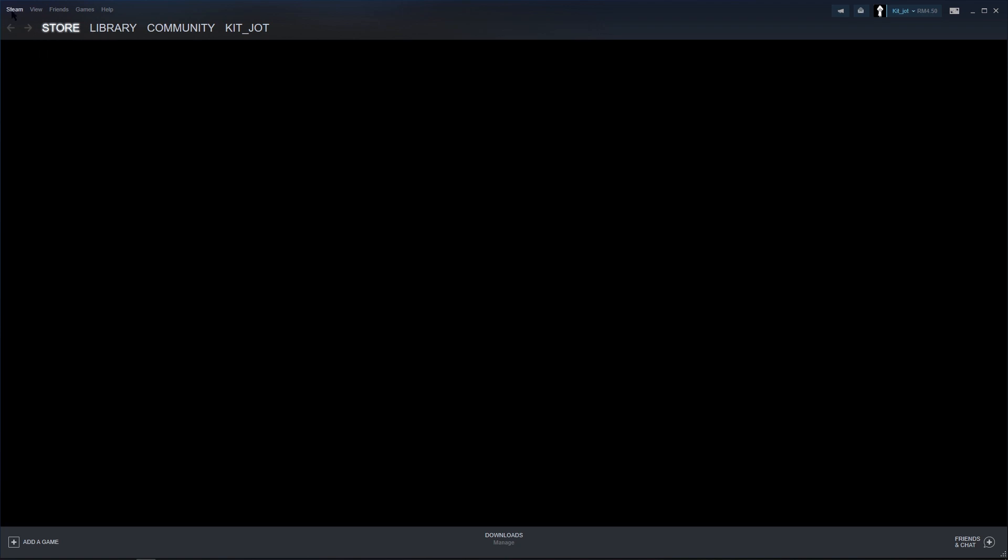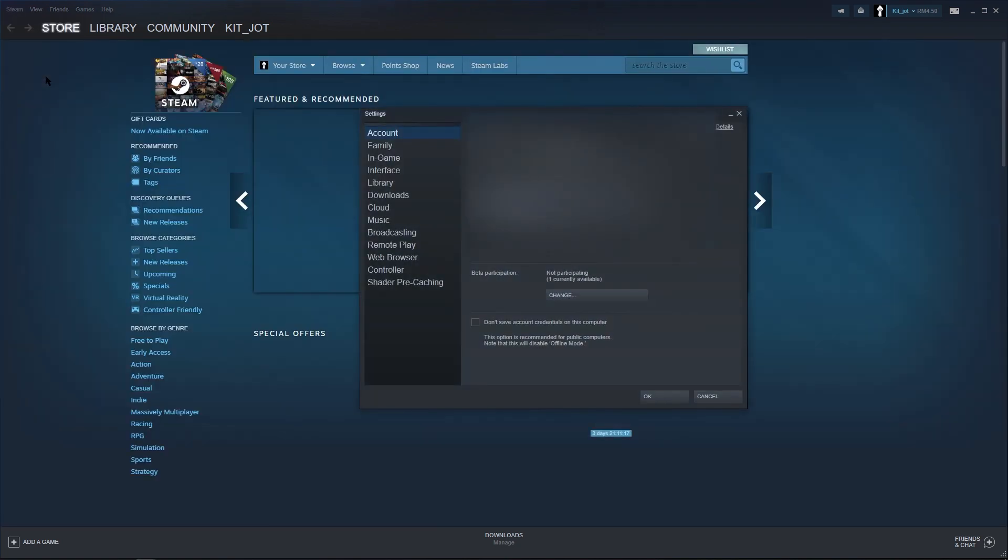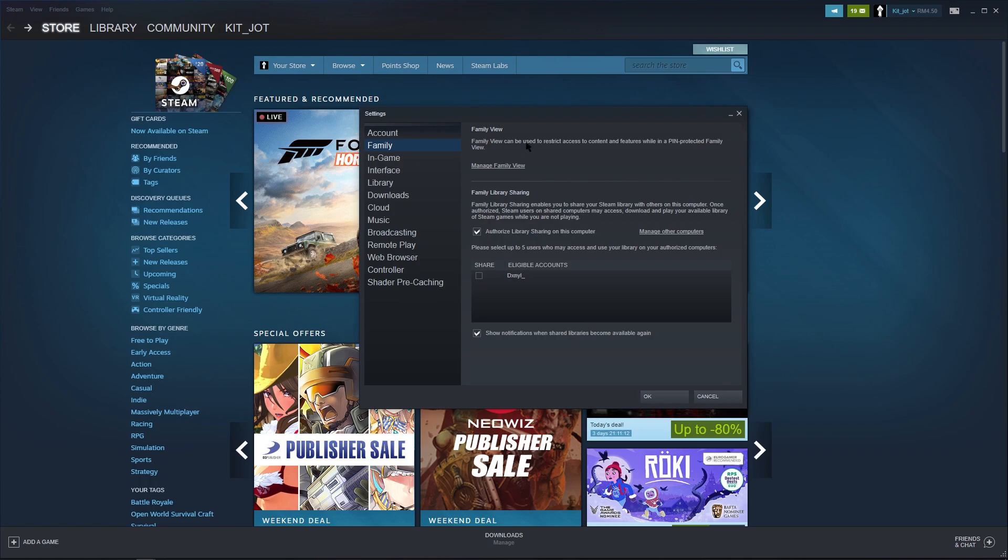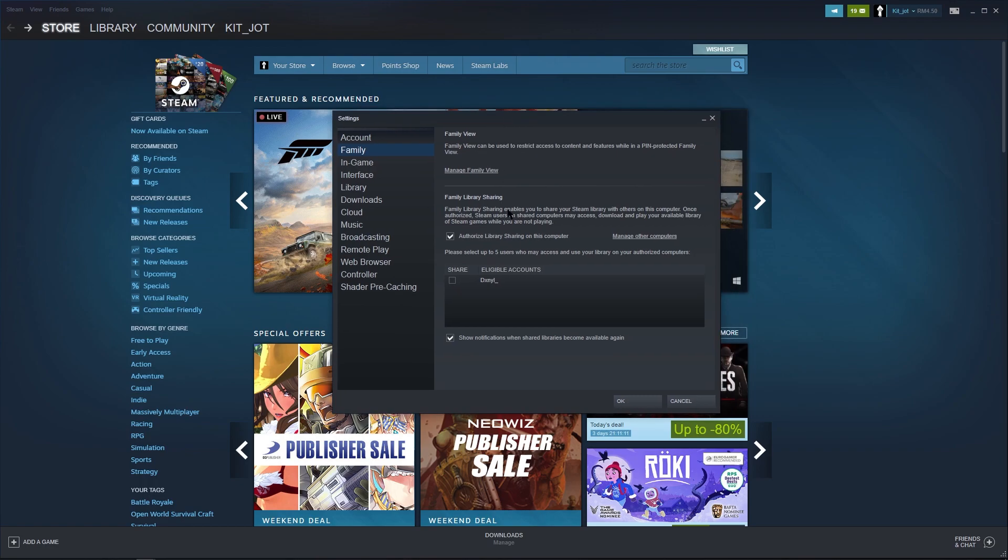Once you log in, go to Steam, Settings, Family and tick Authorize Library Sharing on this computer and tick Share for the account that you want to share with.